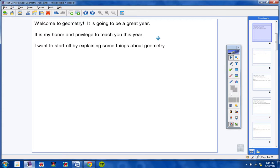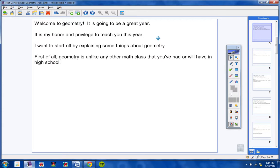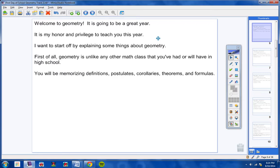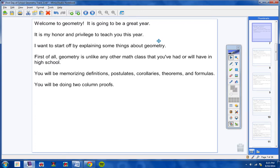I want to start off by explaining some things about geometry that you really need to know. First of all, please understand that geometry is unlike any other math class that you have had or will have in high school. You're going to be memorizing and learning definitions, postulates, corollaries, theorems, and formulas. You guys probably don't even know what a lot of those things are and we will be learning what those words mean throughout the year. It's really different than any other math class that you've had in the past.